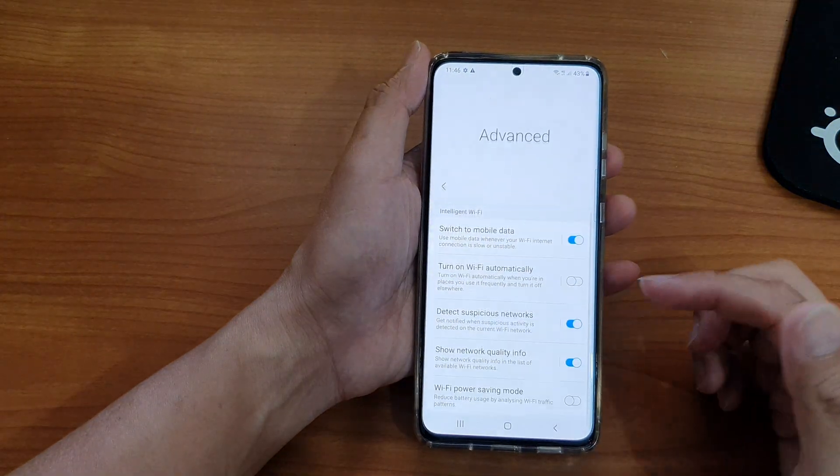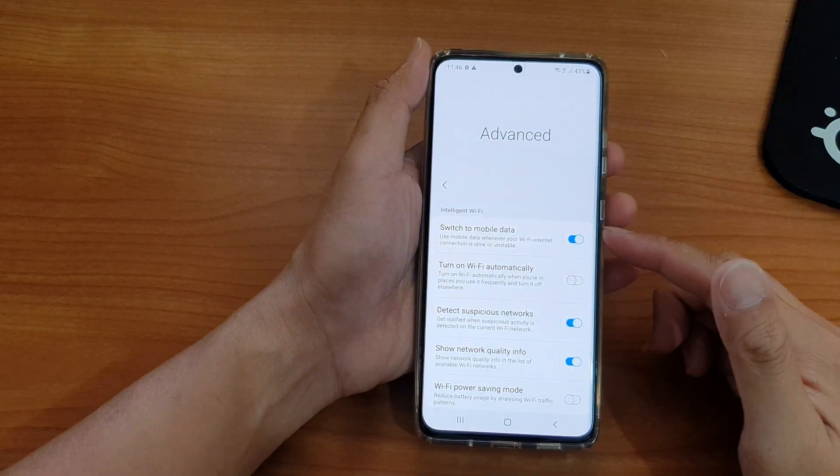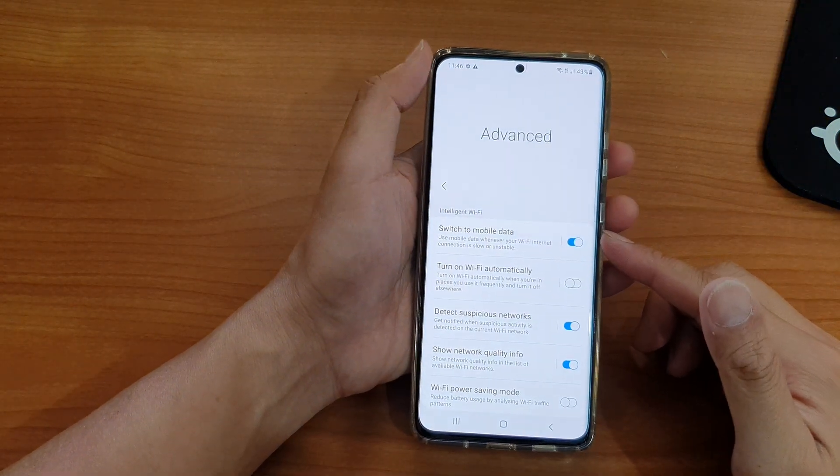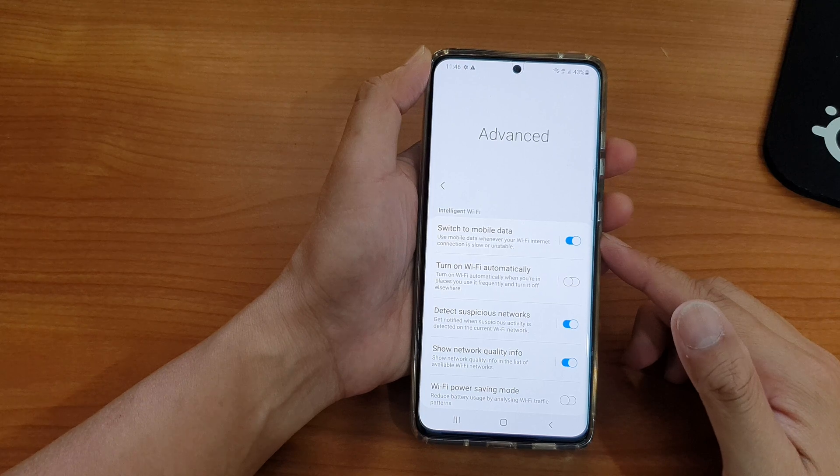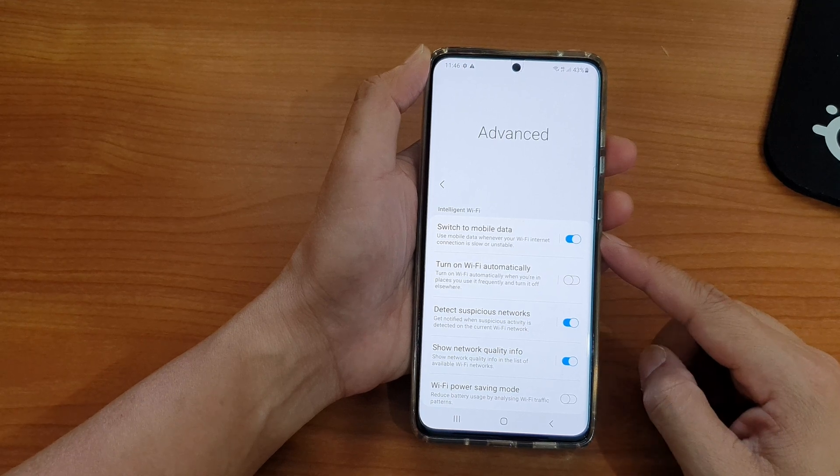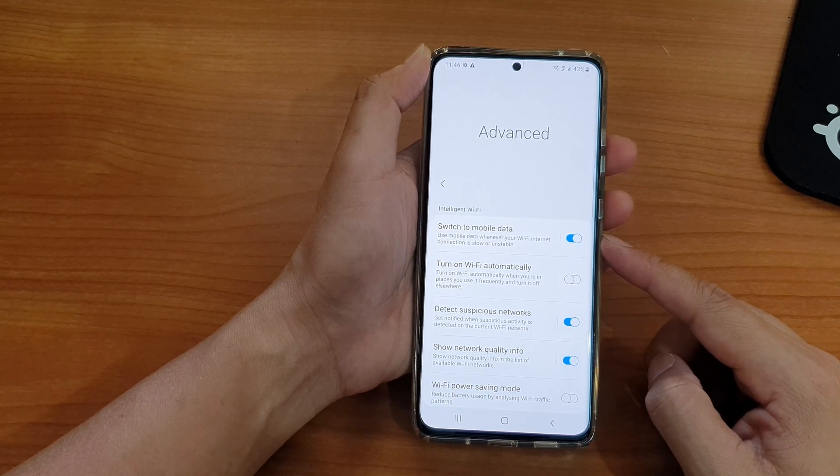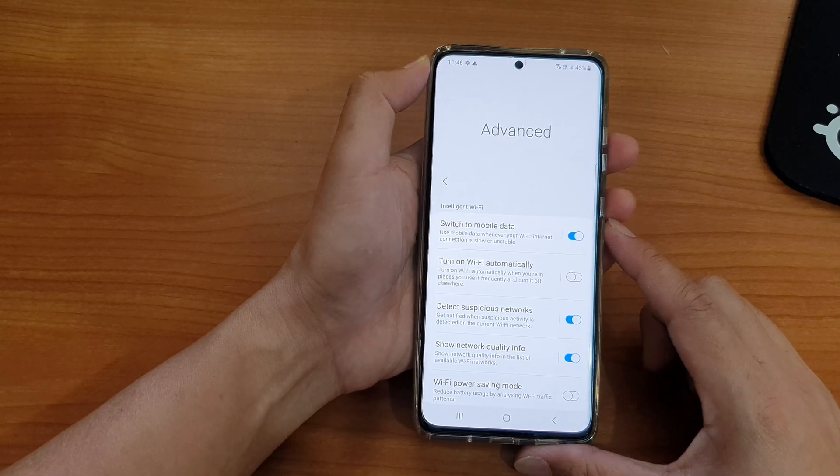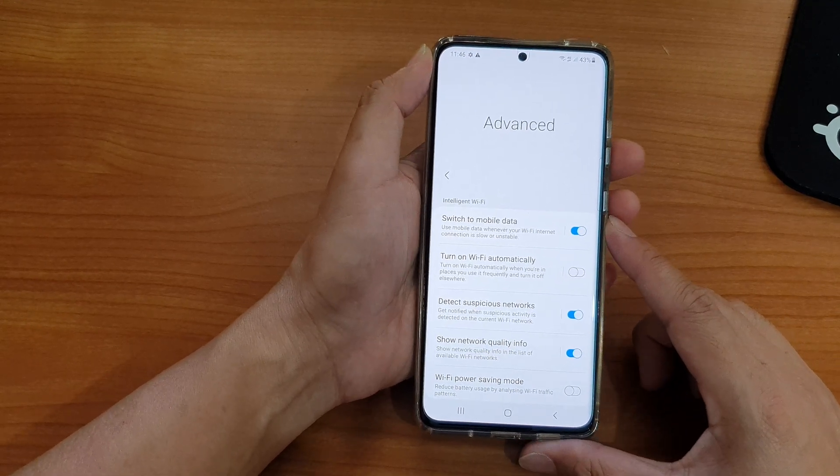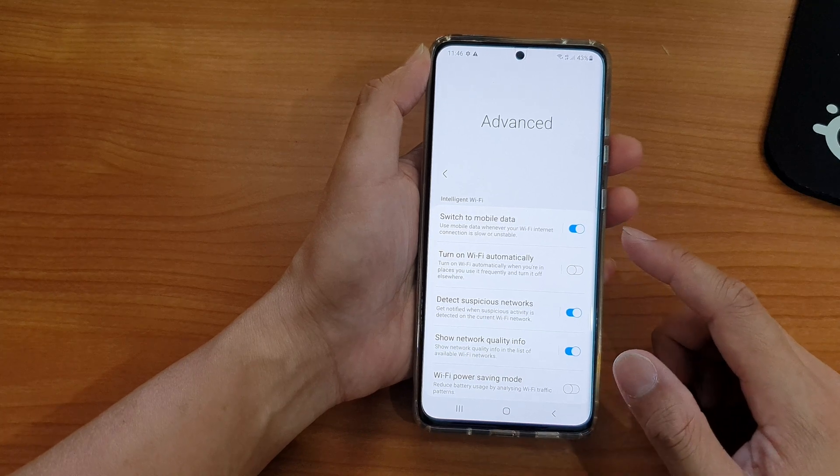Hi, in this video we're going to take a look at how you can enable or disable auto switch to mobile data when your Wi-Fi internet connection is slow or unstable.